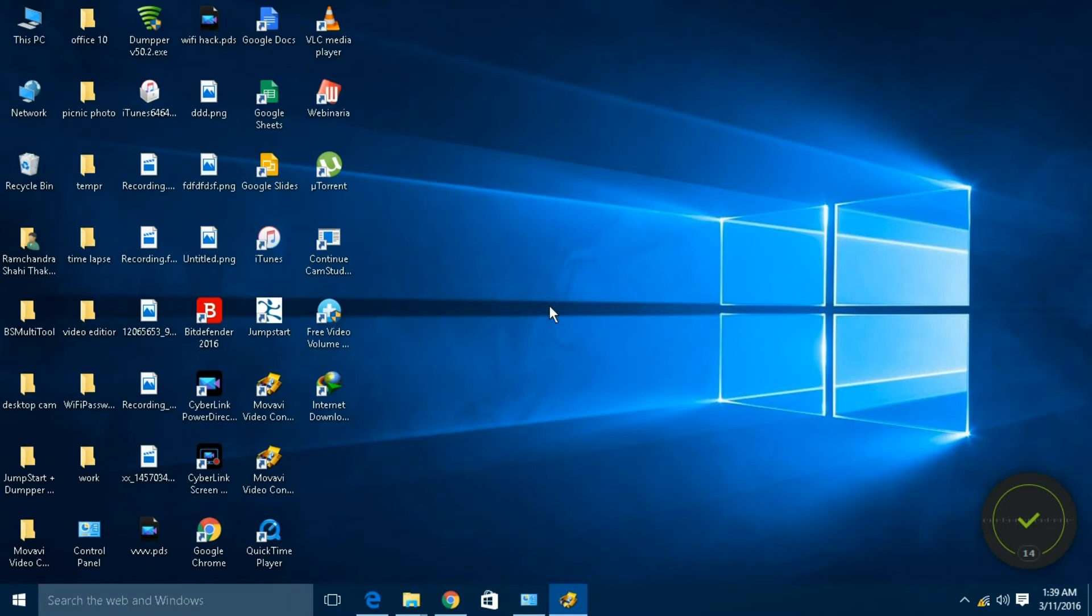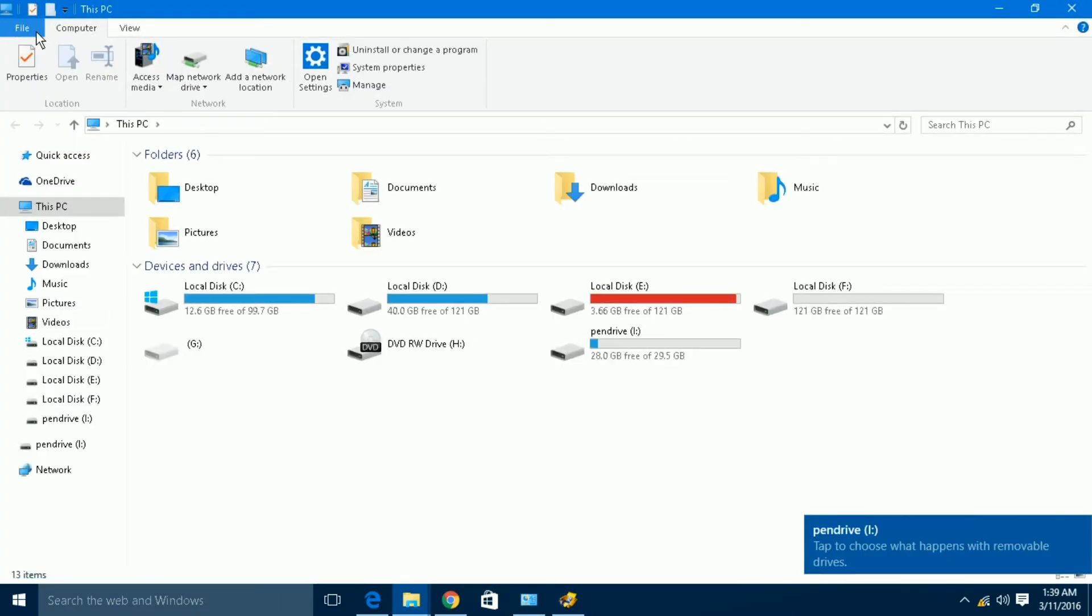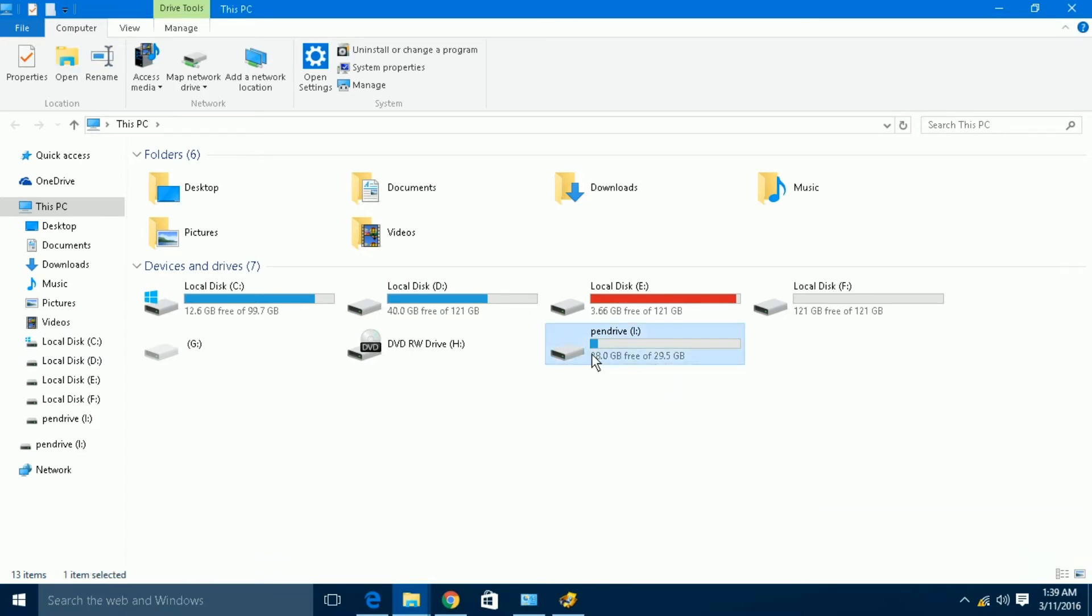Let's check whether my port is giving access or not. I am inserting my pen drive in the port. Let's first check whether it is giving access or not. It is giving access and showing the pen drive.